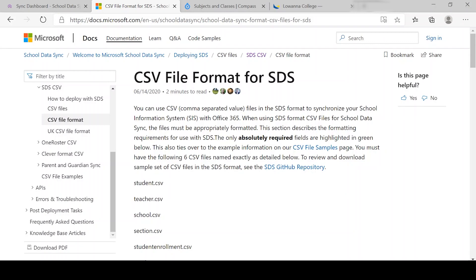In this video, I'm going to speak about the CSV file formats for SDS that come out of EDVAL or Compass School Manager.